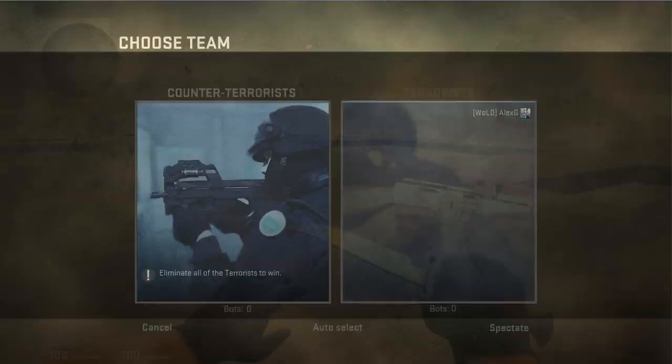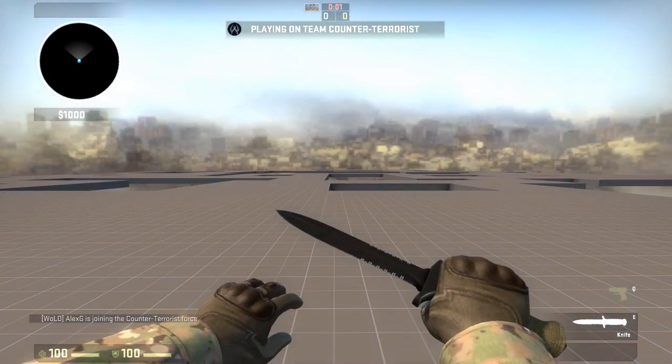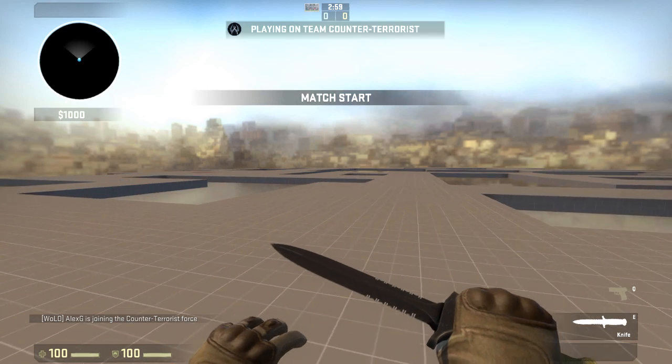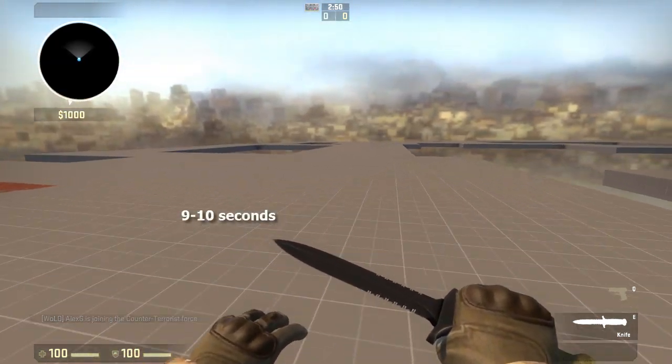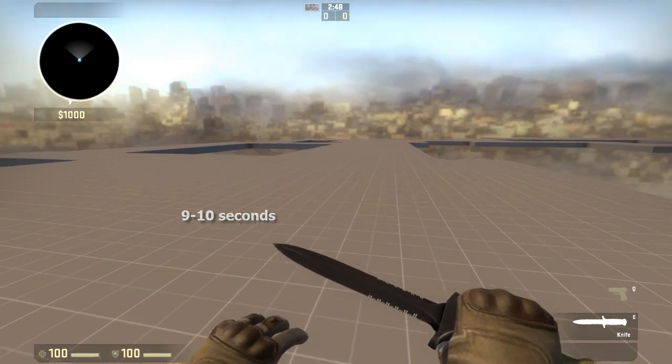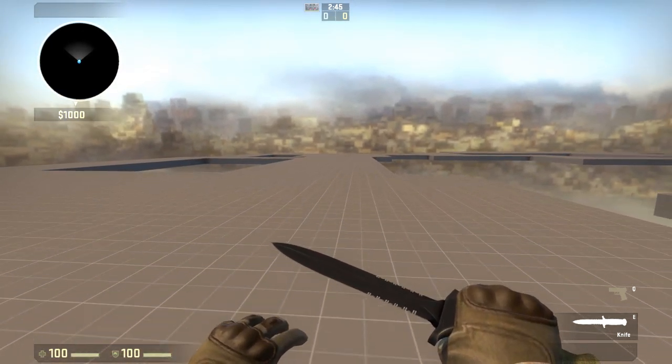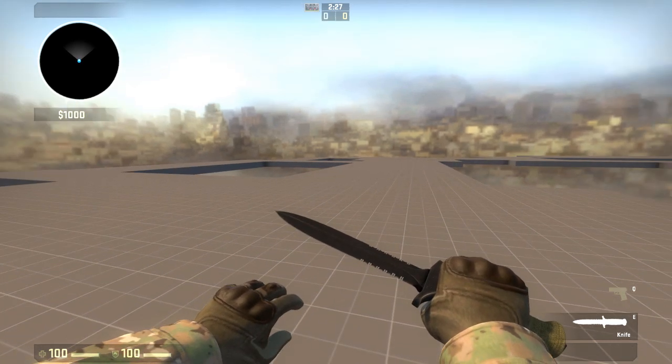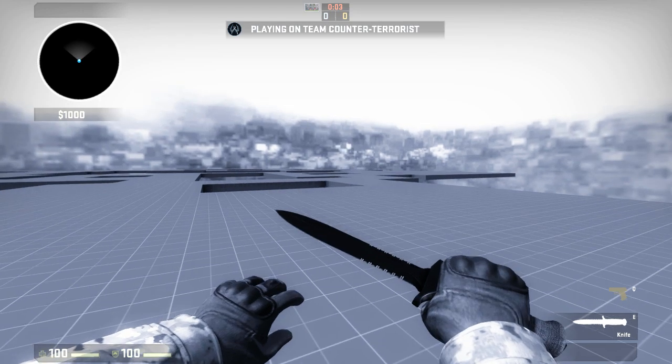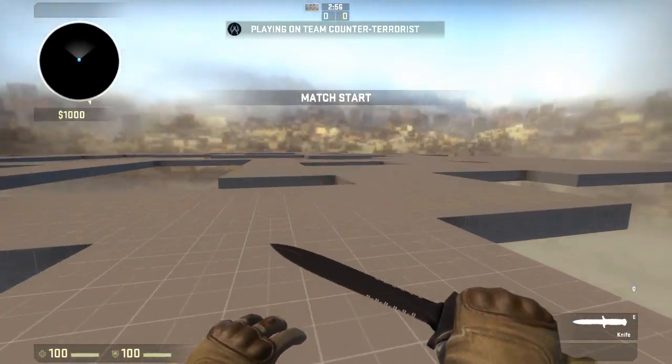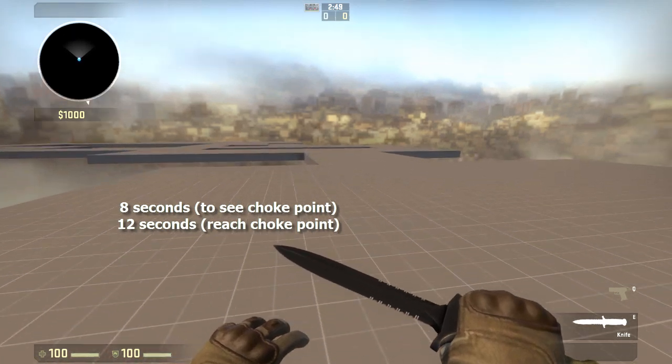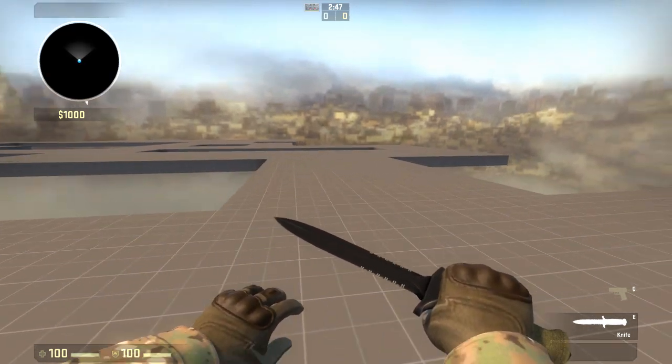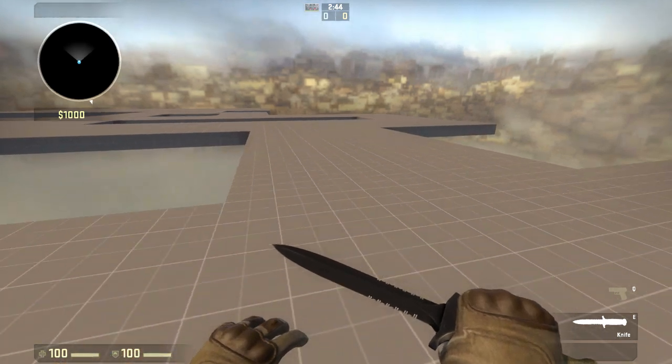So let's start the CT side. I'm going to rush towards the left hand side towards B. About 9 to 10 seconds to reach B and then to see the T's on the other side. And this is pretty good. We'll be able to defend this position before the T's can get here. A site on the right hand side. 8 seconds to reach A site and about 11 to 12 seconds to reach the choke point.